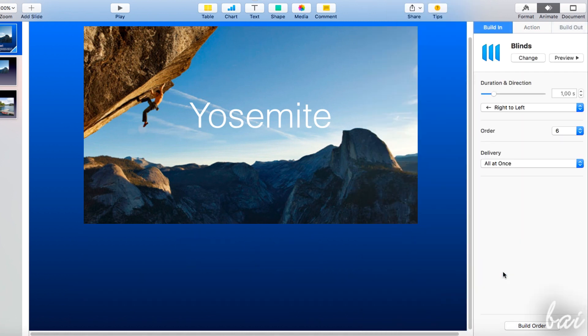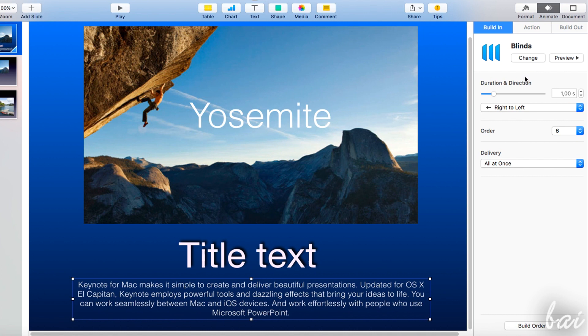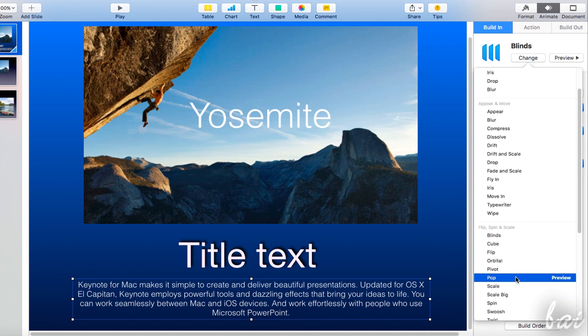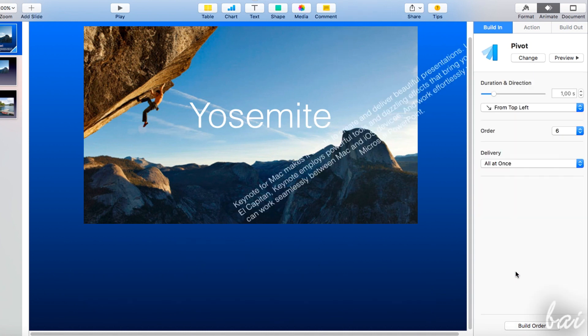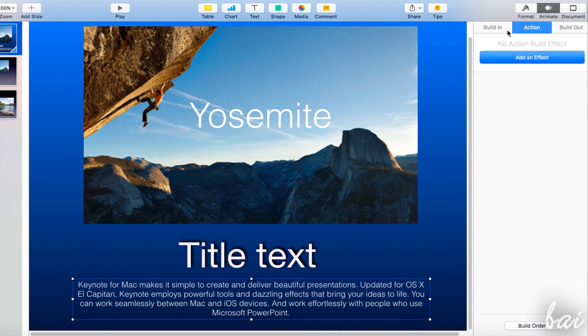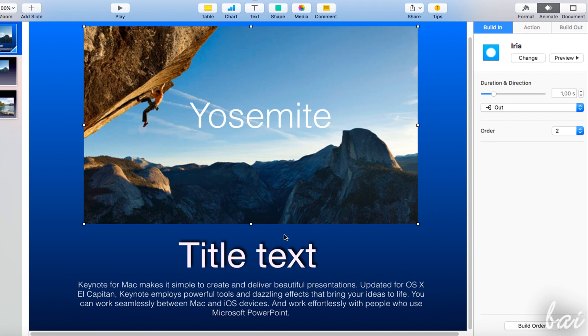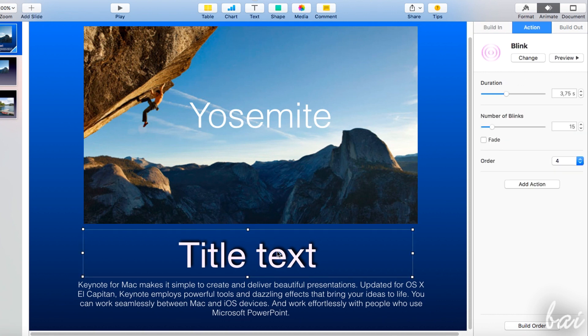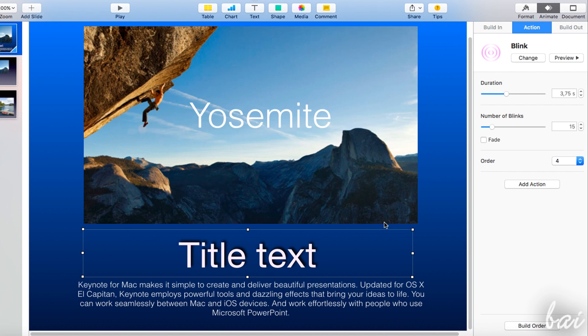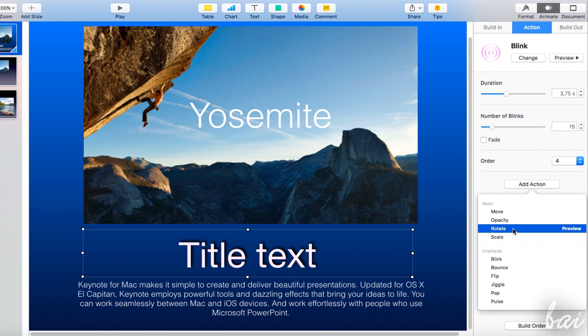All these effects can be added and edited just like the slide transitions. Remember that each element has its own set of independent effects. Plus, each element can have more than a single action effect, just use Add Action to add more action effects.